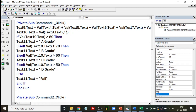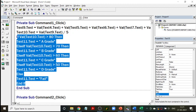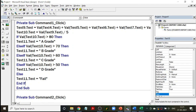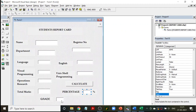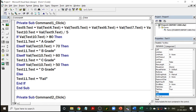Now keeping the percentage we have to find the grade. We use the if/else block — if Text10.text is greater than 80, then Text11 (which is your grade) equals 'A'. If not greater than 80 but greater than 70, then B grade. Greater than 60 is C grade. Greater than 50 is D grade. If not greater than 50, the grade is F — he or she failed.